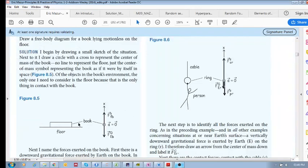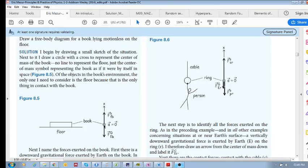We have one contact force acting upward — that's the floor on the book — and one field force, the Earth on the book, which is the gravitational force acting downward. So you have your contact force pointing up and your gravitational force pointing down.